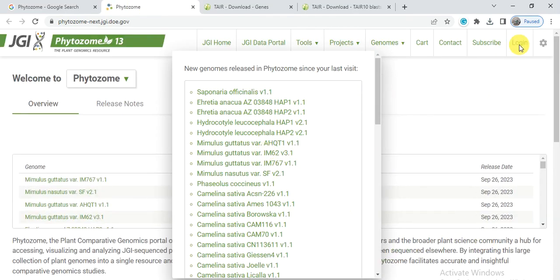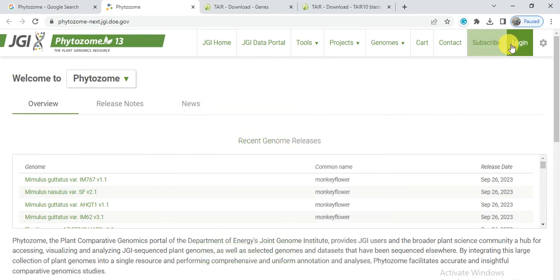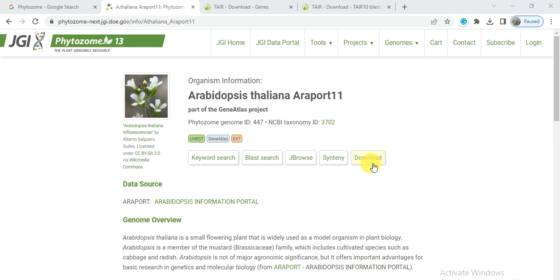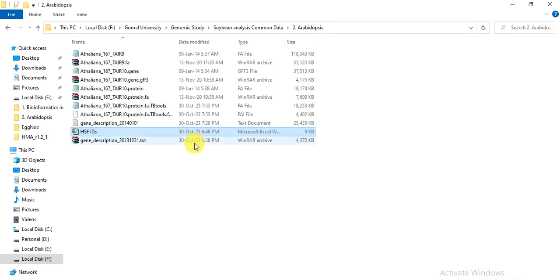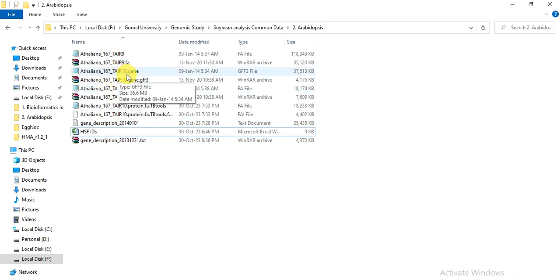To download from Phytozome, first log in, then go to Genome and select your plant species — Arabidopsis thaliana — then click Download and select your files. Now we open our local files: there is the gene description file, the protein file, the CDS file, the GFF file, and the genomic file.